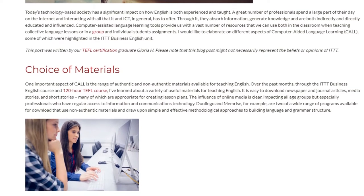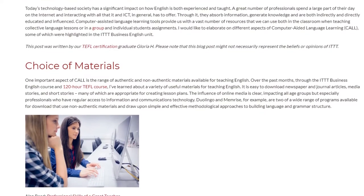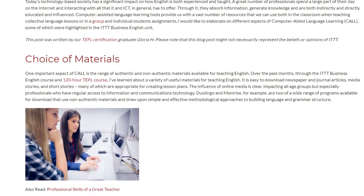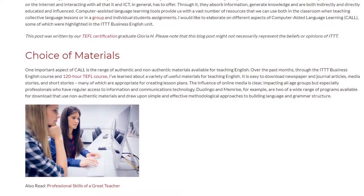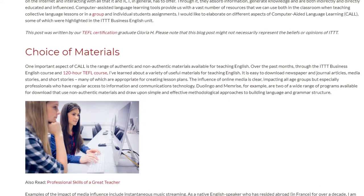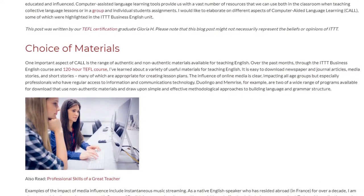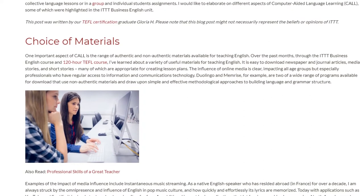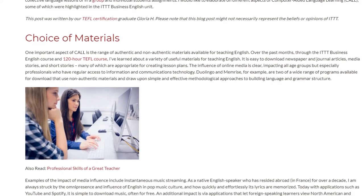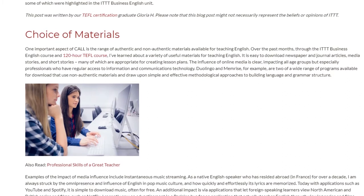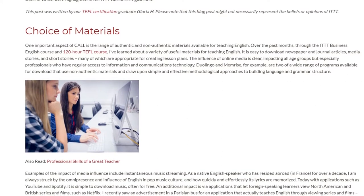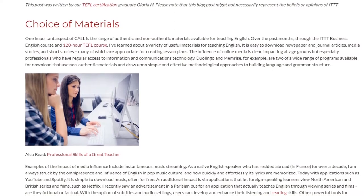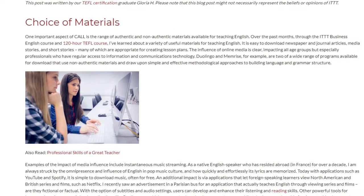Online media impacts all age groups but especially professionals who have regular access to information and communications technology. Duolingo and Memrise, for example, are two of a wide range of programs available for download that use non-authentic materials and draw upon simple and effective methodological approaches to building language and grammar structure. Examples of the impact of media influence include instantaneous music streaming.